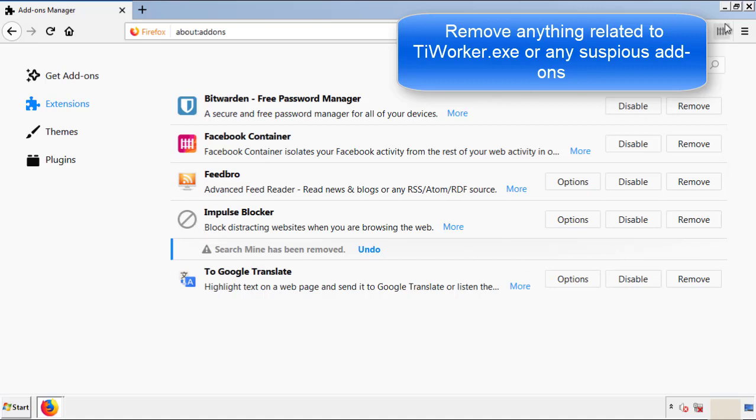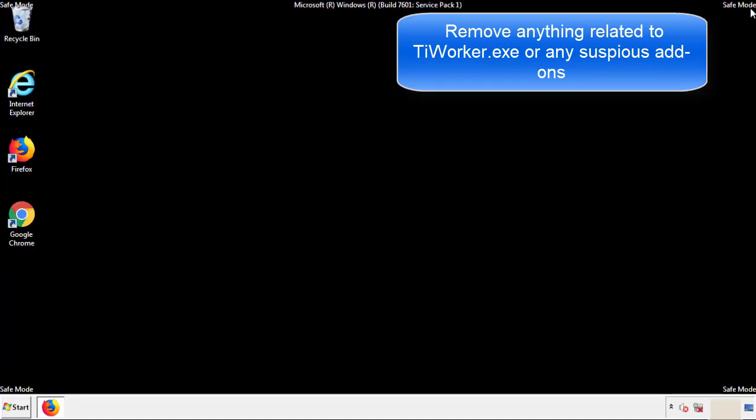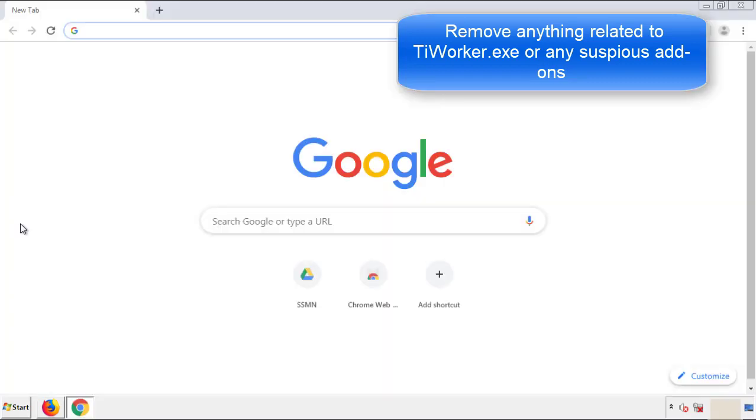Once Firefox is restarted, and we've made sure there's no miscellaneous extensions, we can move on to Chrome.